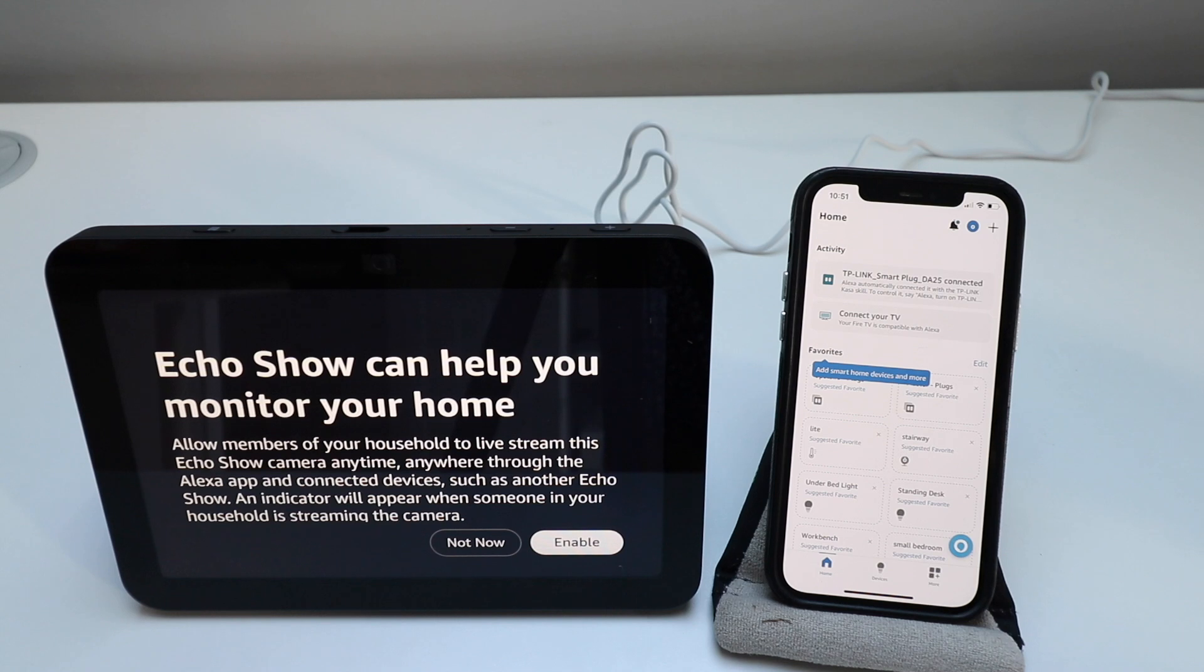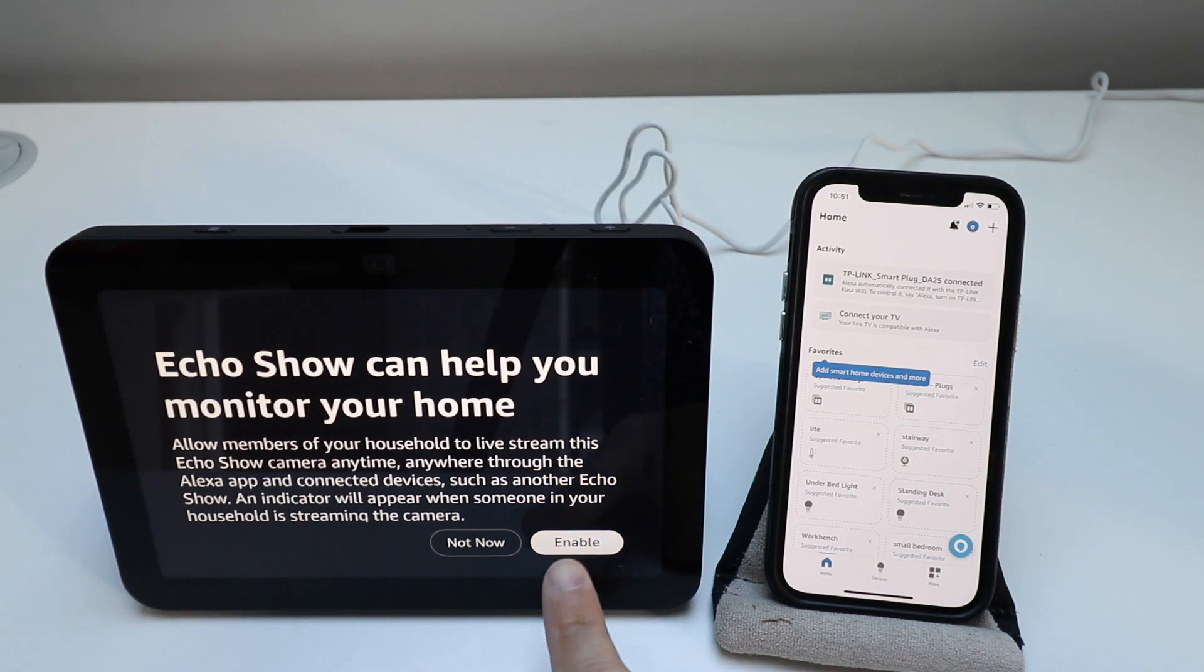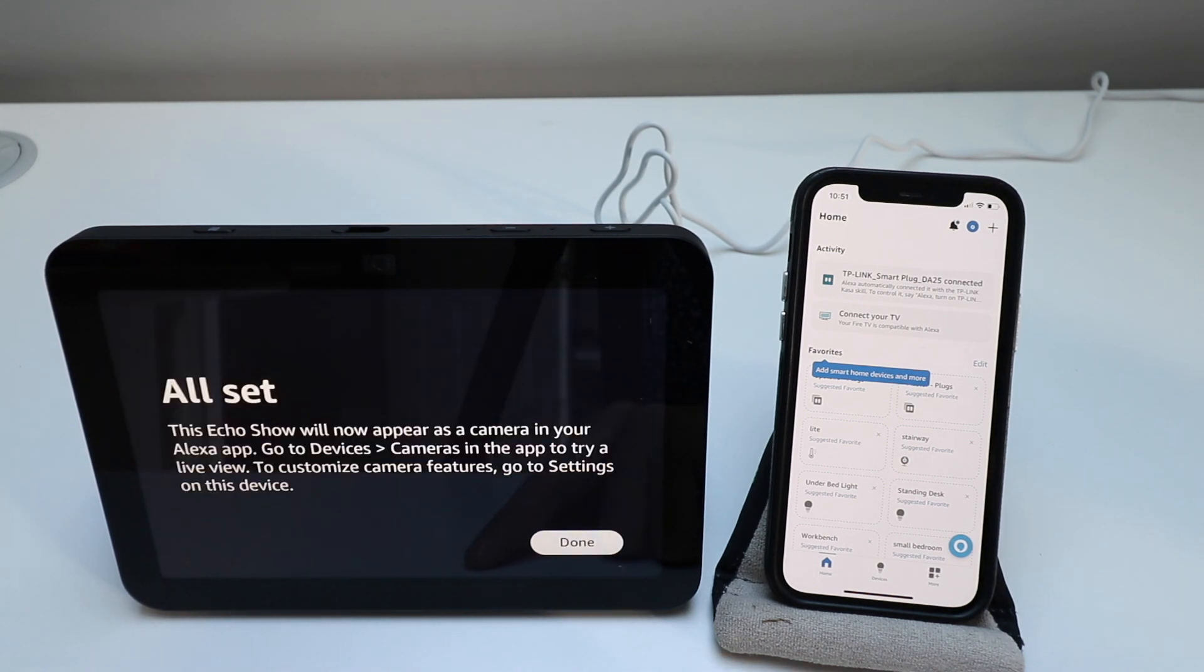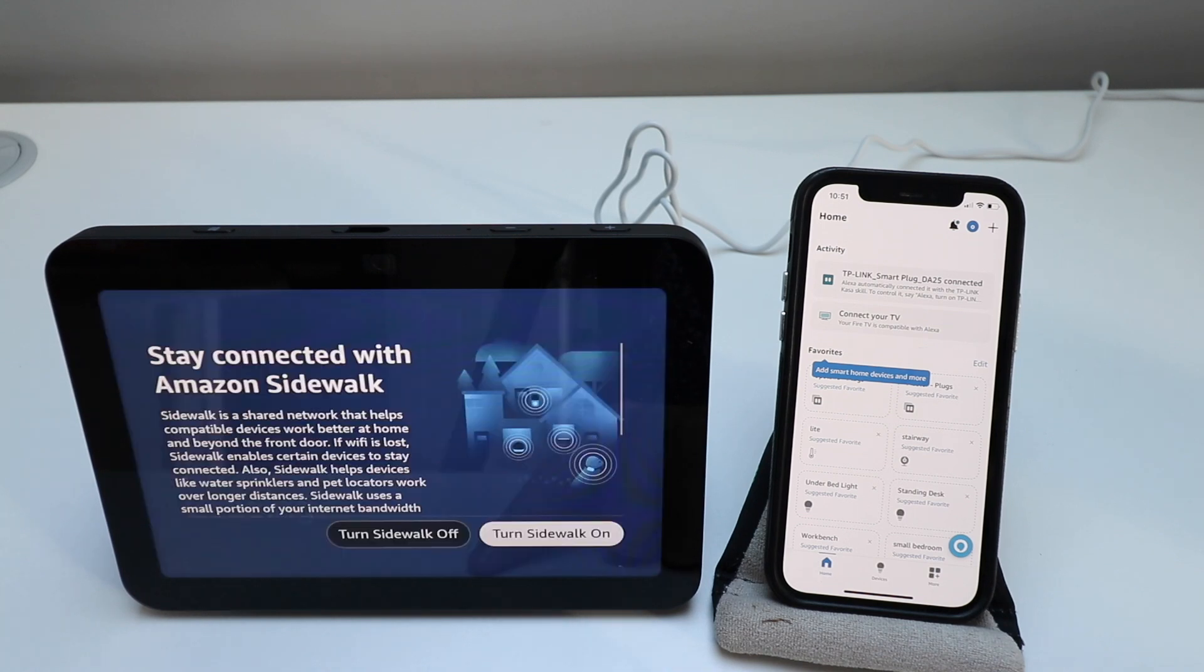Echo Show can monitor your home. We are going to enable this so you can use it as a remote camera. And then we're going to click done.